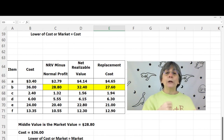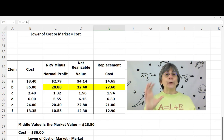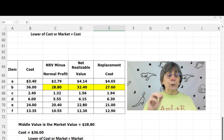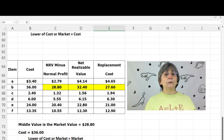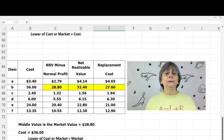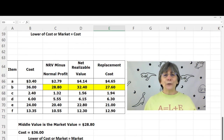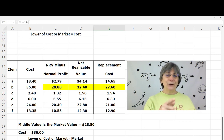For each item in your inventory, look at the three amounts — NRV (ceiling), NRV minus normal profit (floor), and replacement cost — find the middle number, then compare that to cost. If the middle number is lower than cost, you need to do an inventory write-down. I hope that has cleared things up. Until next time, stay balanced, my friends.